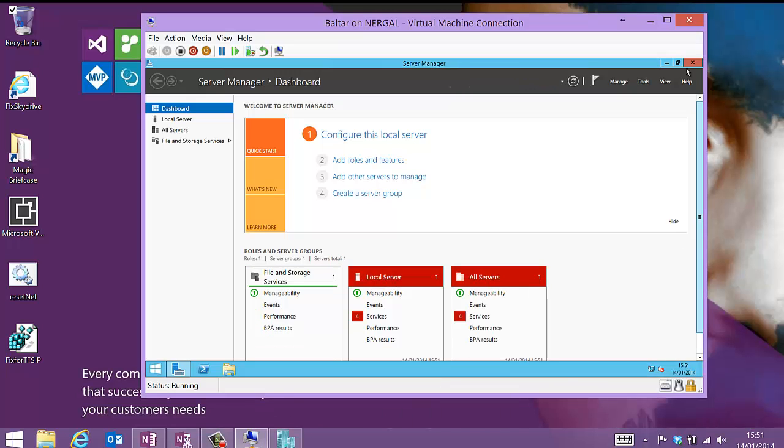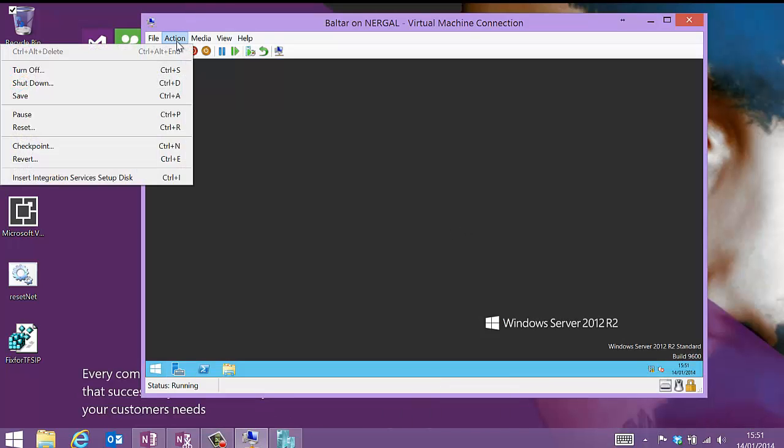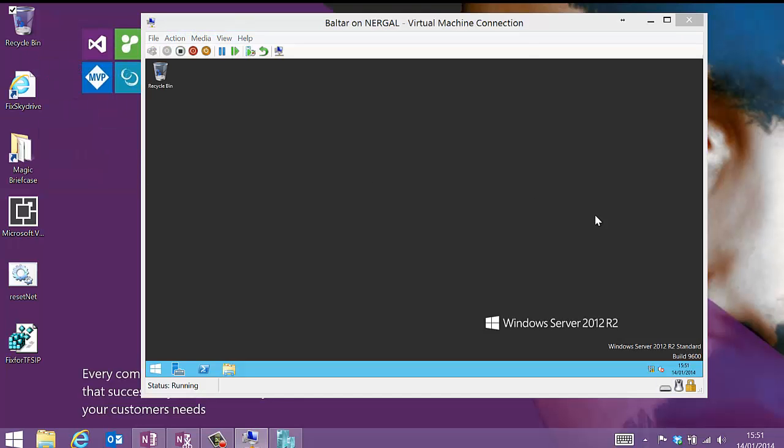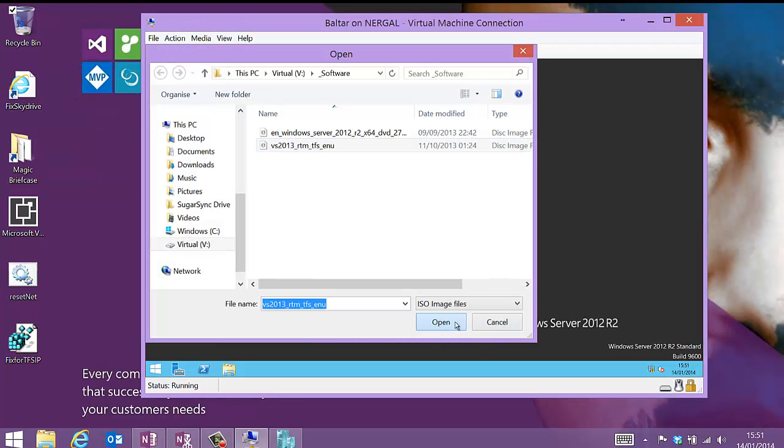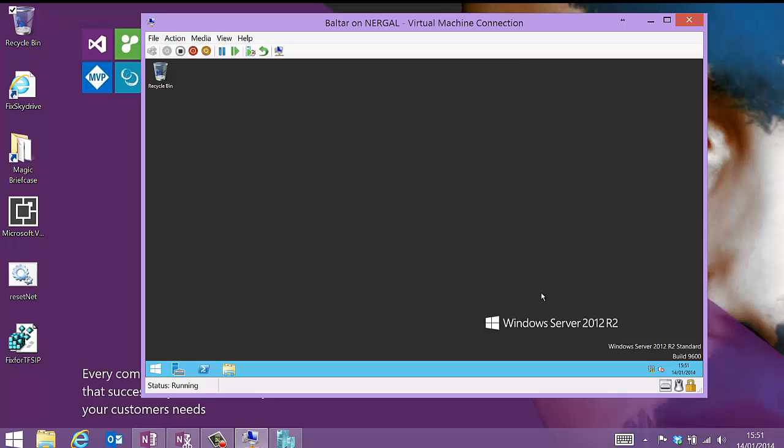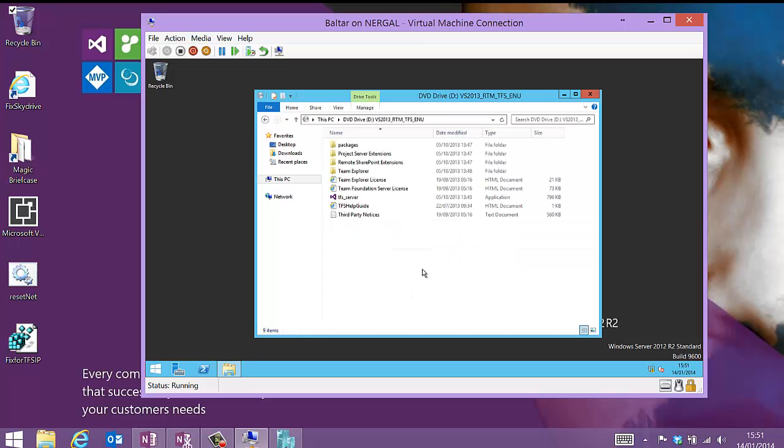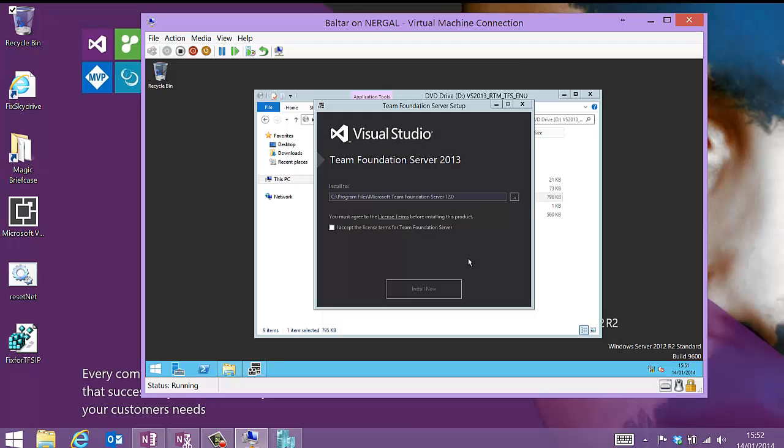Now all we need to do is install TFS. So let me insert the TFS disk. This is just the RTM of Team Foundation Server. So this is a completely blank server. We've just joined it to a domain. We don't have anything else installed on it.